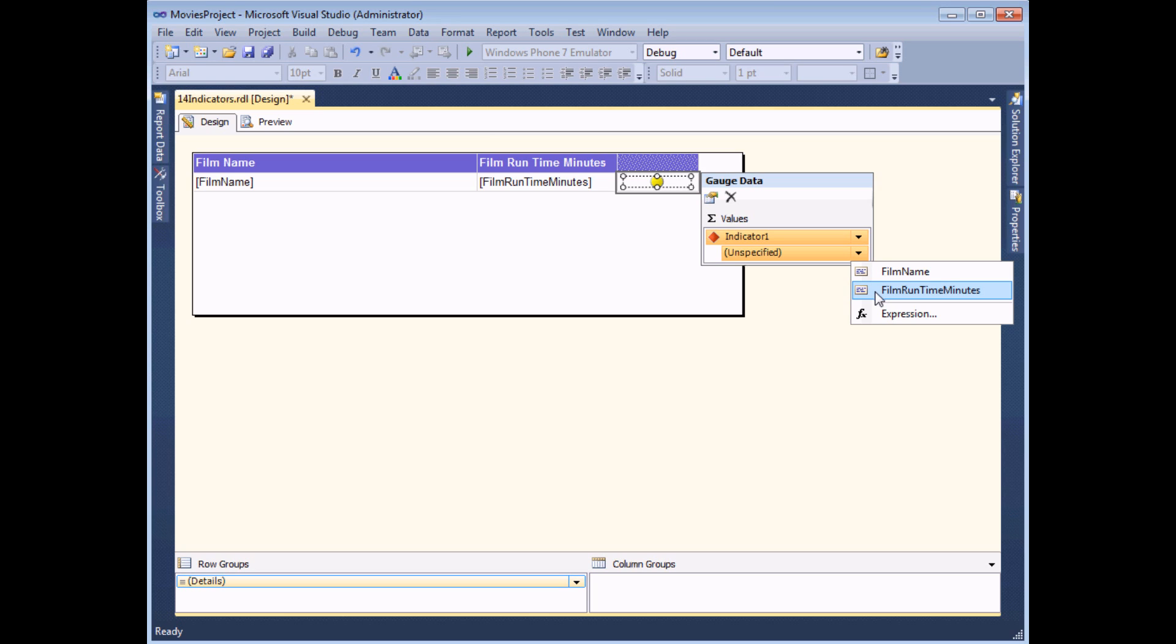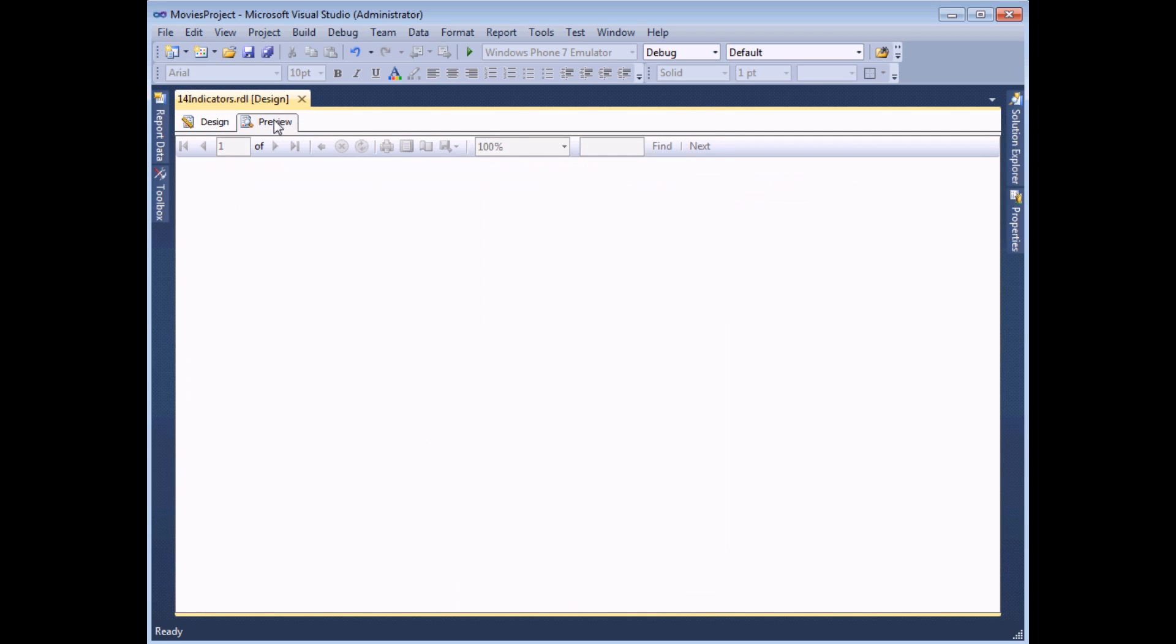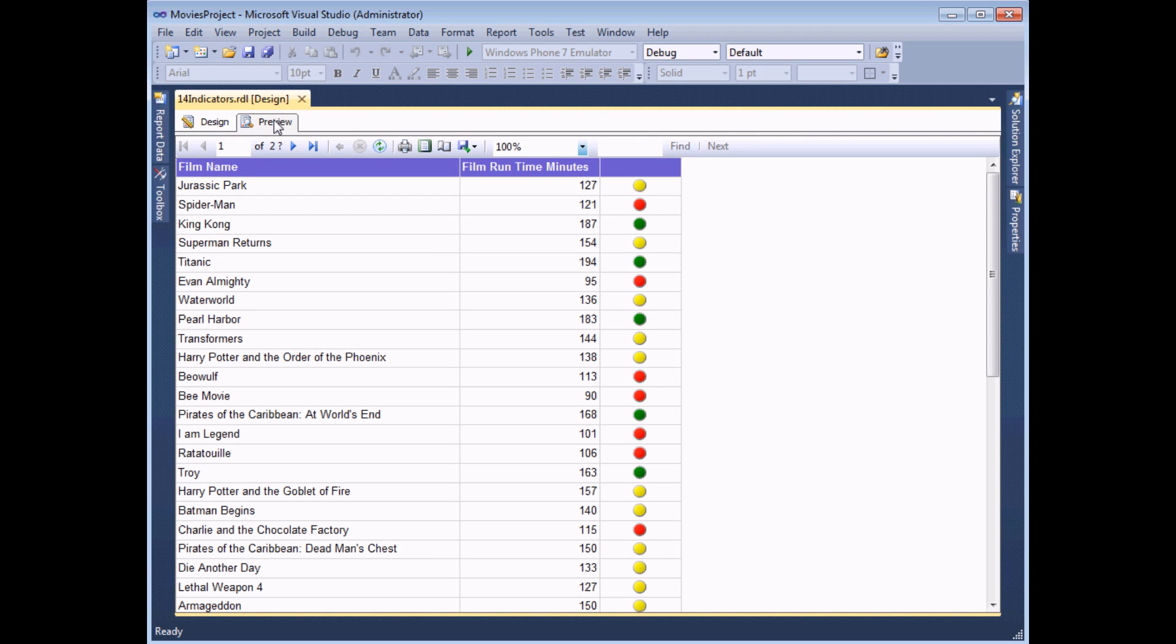If I choose film runtime in minutes and then preview the report, I'll see that I have a range of different colors next to films with different lengths.